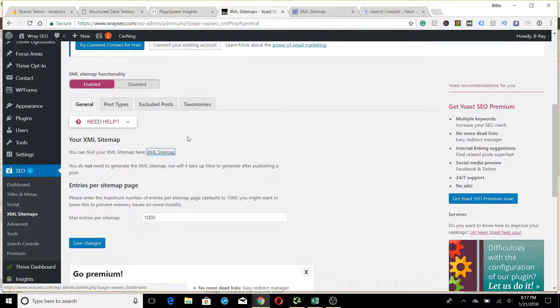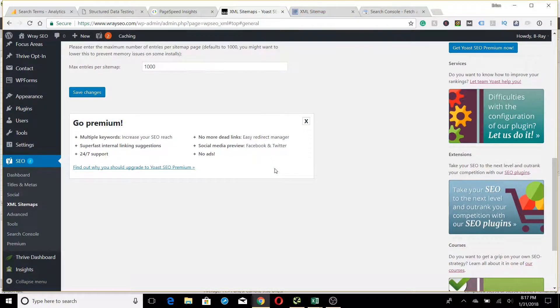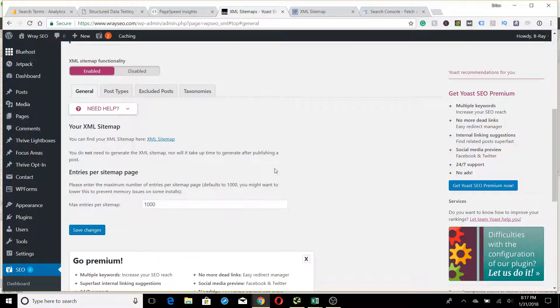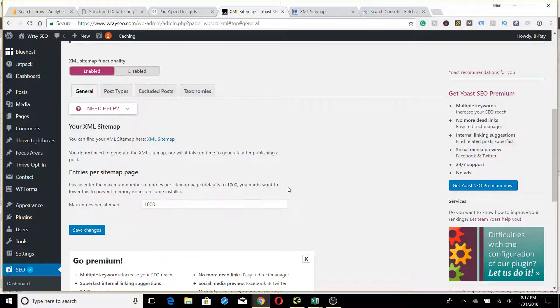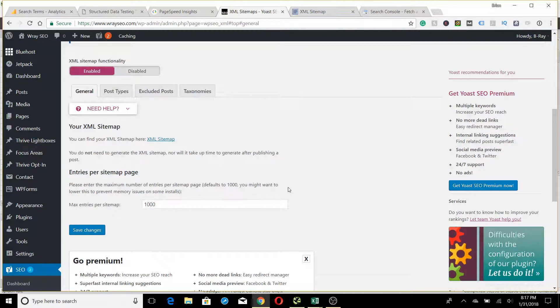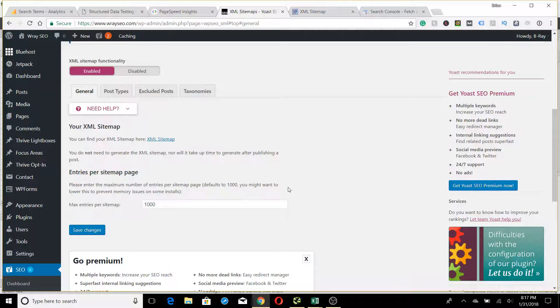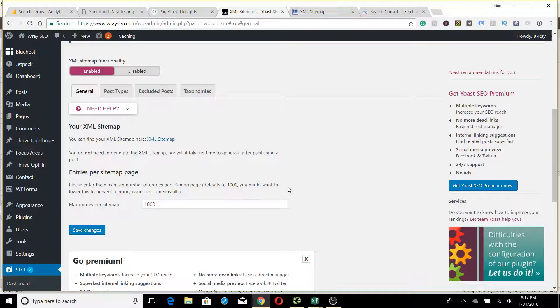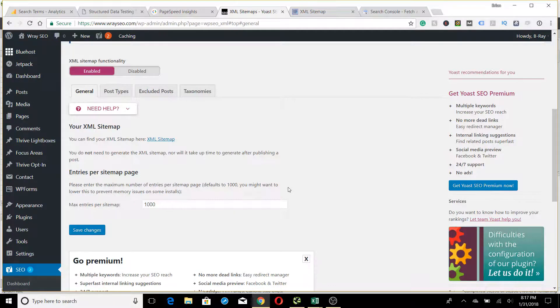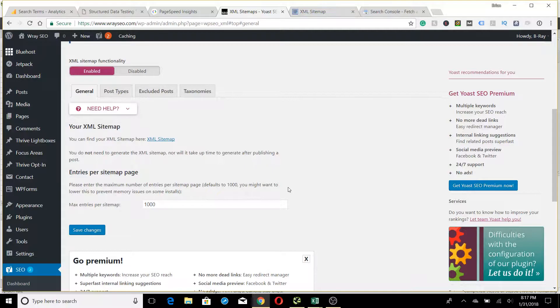The maximum entries per sitemap is set to 1000 by default, but you can always change it. Usually you want a pretty tidy sitemap—you don't want it to be too many pages because you don't want things to be indexed that you wouldn't want people landing on. For example, you wouldn't want an account page or a login page to be indexed because that doesn't really make sense. You don't want somebody landing on that page from search.